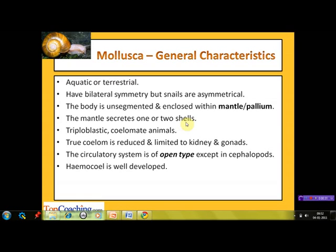They are triploblastic coelomate animals, but the true coelom is reduced and limited to the kidney and gonads. The circulatory system is of the open type, except in cephalopods. In open-type circulatory system, the blood leaves the network of capillaries and enters the cavity between the tissues known as the haemocoel, from where tissues exchange gases through diffusion.